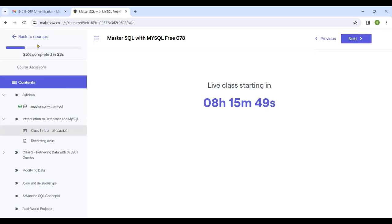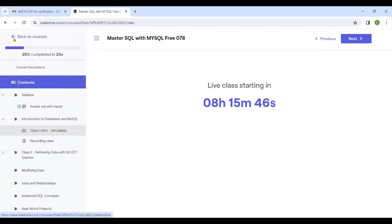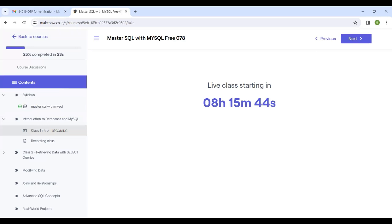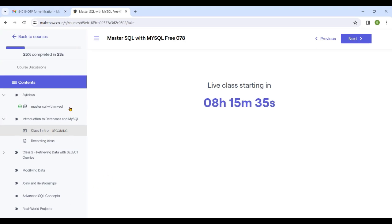All the recording classes - whatever has been completed today - will be uploaded the same day or within 12 to 13 hours. You can find all the information about the SQL classes there.